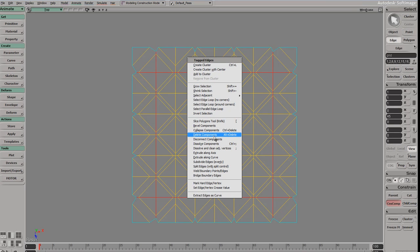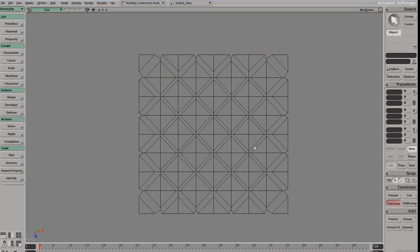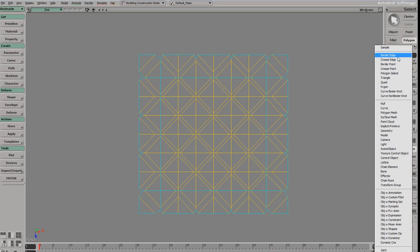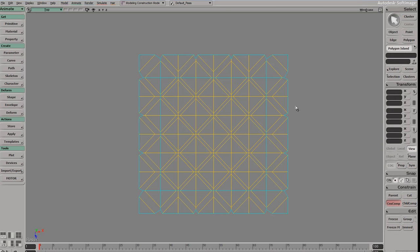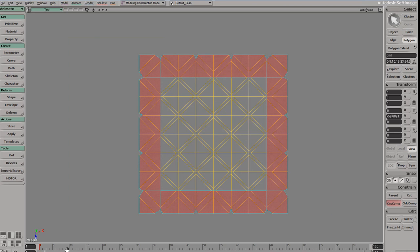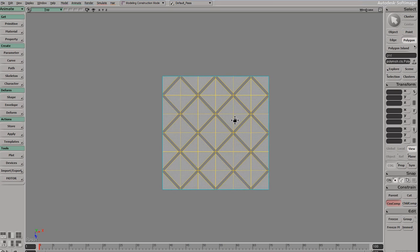Alt+right-click, disconnect components, and then let's go ahead and just grab a polygon island, select this and invert my selection, delete. So now I have a pretty clean layout here.